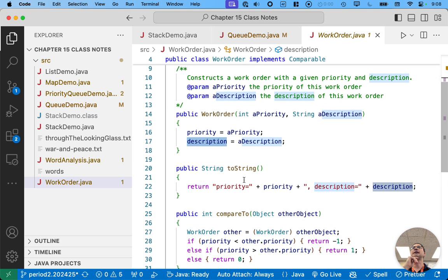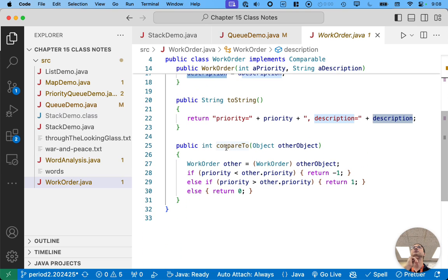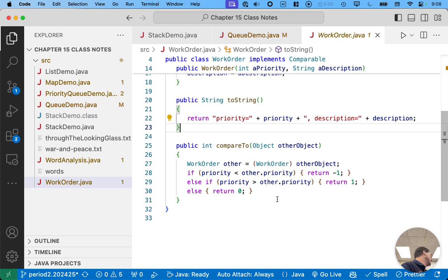The work order object itself has a priority and a description. And it's got like a constructor and a two string method and really importantly, a compare to method that only looks at the priority to determine which one comes before the other.